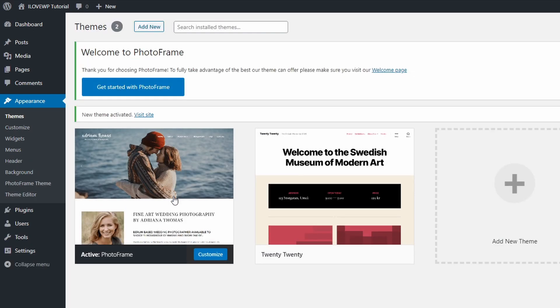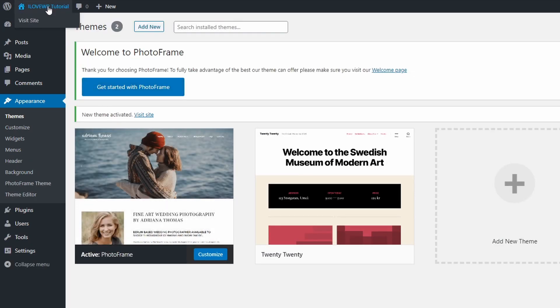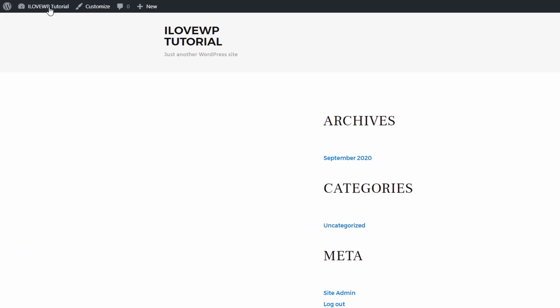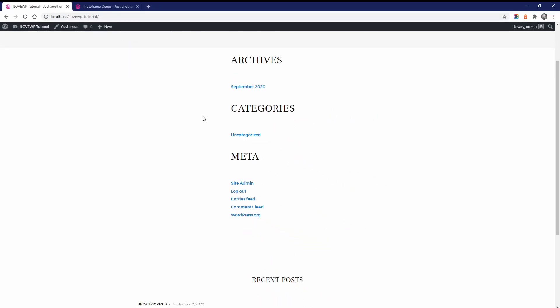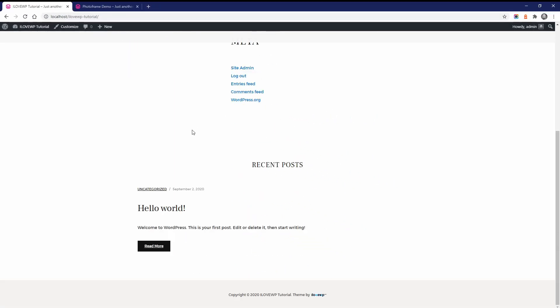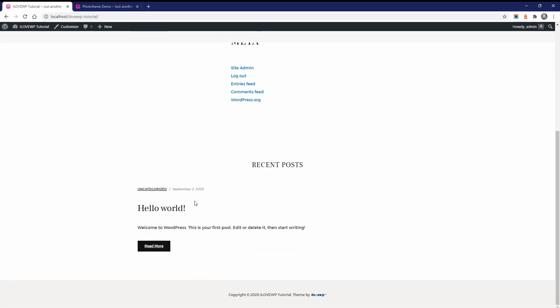If your WordPress website is new and has no content, this is what the homepage will look like right after activating the theme. WordPress automatically adds some standard widgets to the sidebars, but I recommend that you remove all those default widgets.